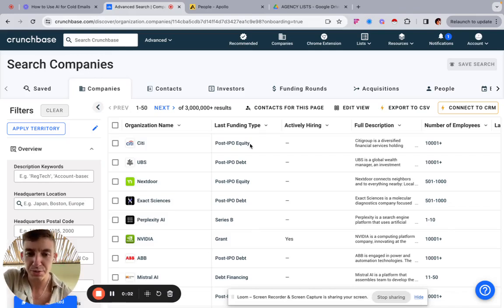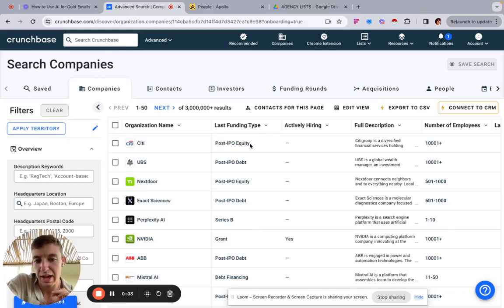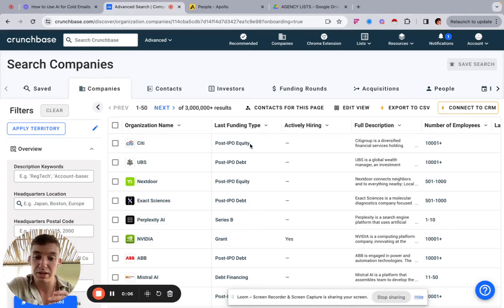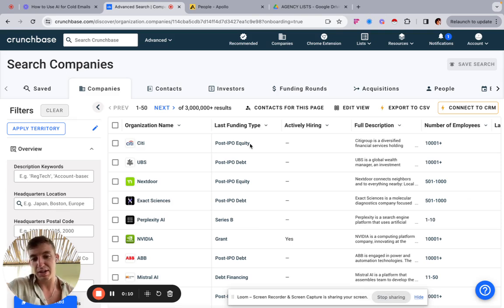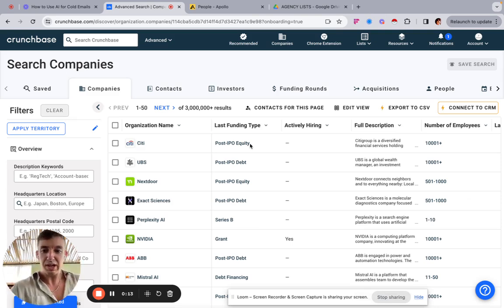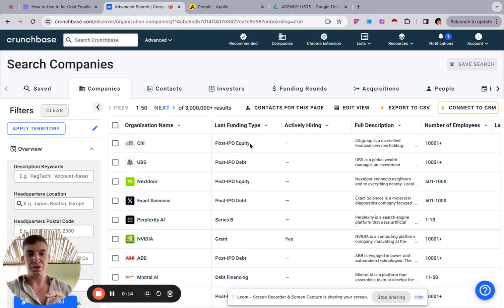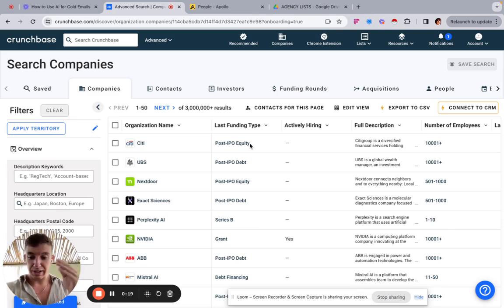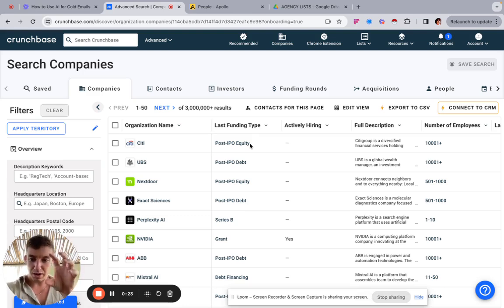In this video I'm going to show you the best way of building a list of thousands of software companies within a few minutes. Crunchbase is by far the best database for software companies — it categorizes them properly, as opposed to something like LinkedIn or Apollo. The workflow overview is: pull the list of leads and companies from Crunchbase,